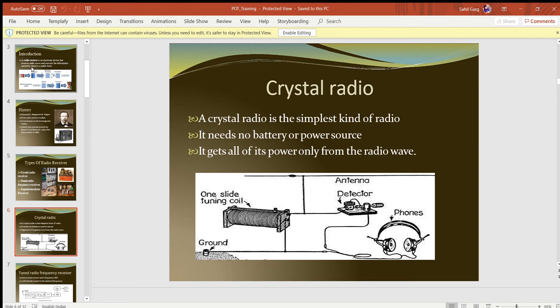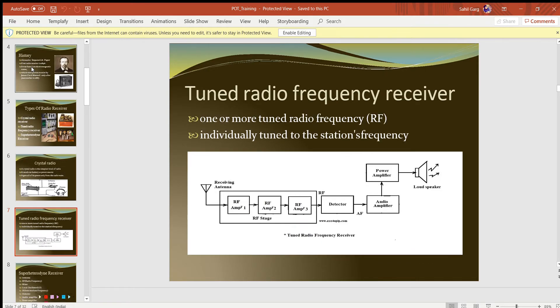When it started, the crystal radio used a rheostat. You can see there is a sliding tuning coil, an antenna coil, and a headphone. With this setup, we receive the waves, detect them in the detector, convert the electromagnetic waves, and listen to the audio.